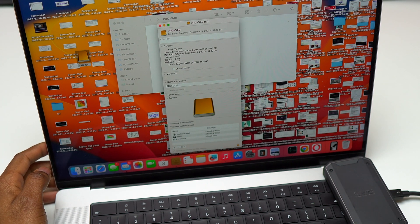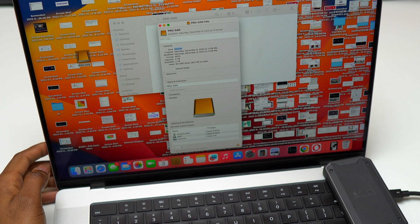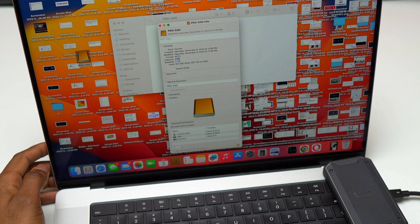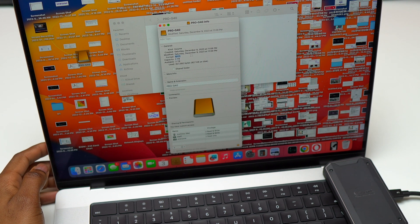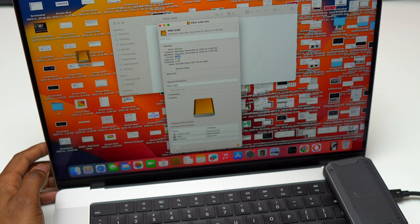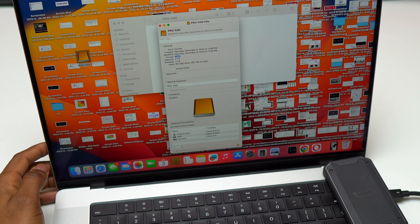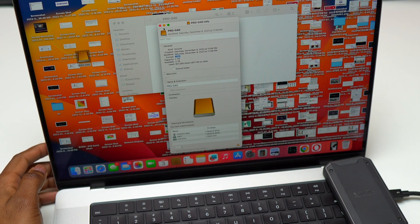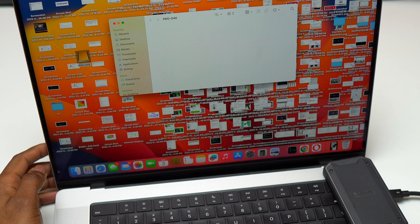As you can see, I just went inside the information of the drive. You can see the name and the format. Currently, it is APFS and the available capacity is 2TB.